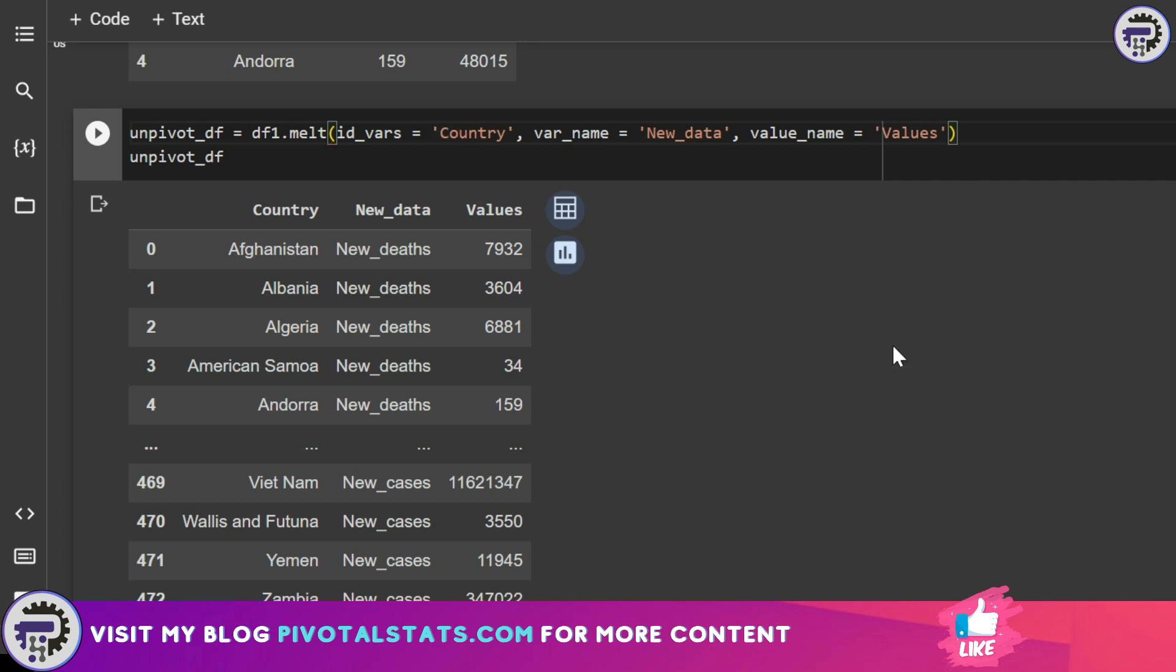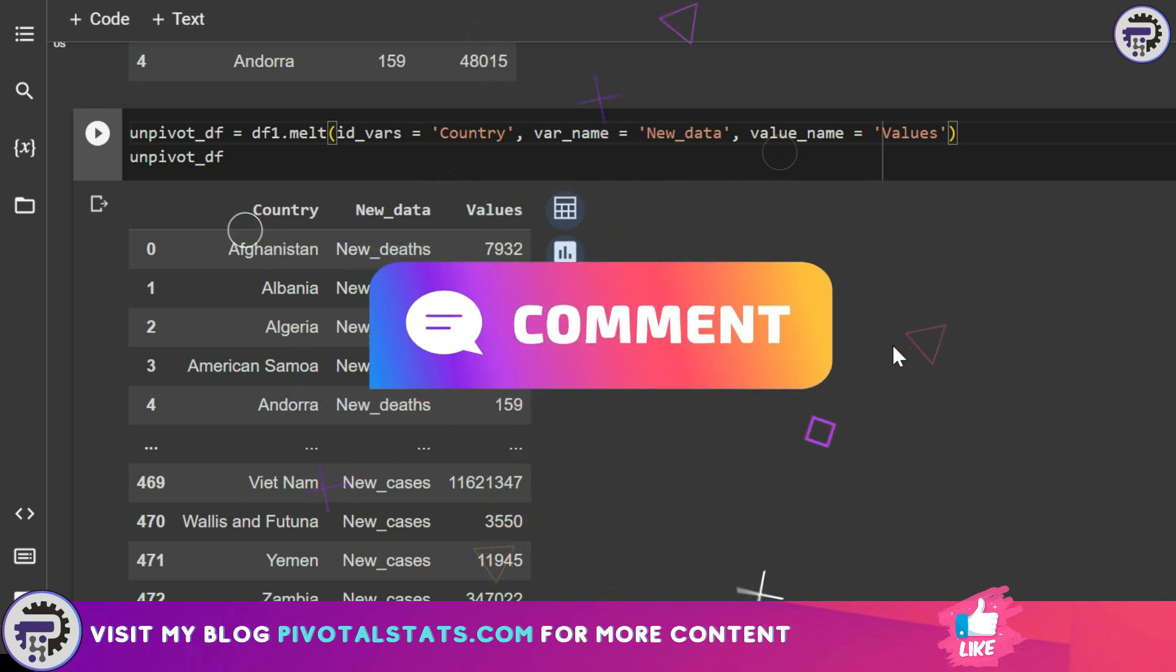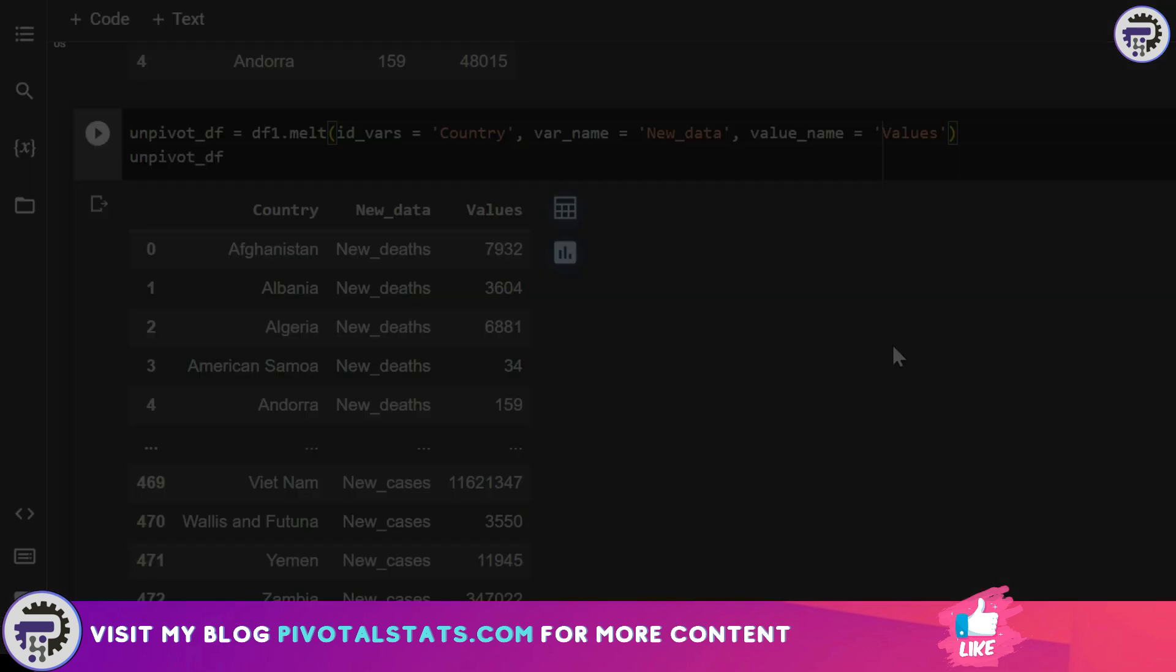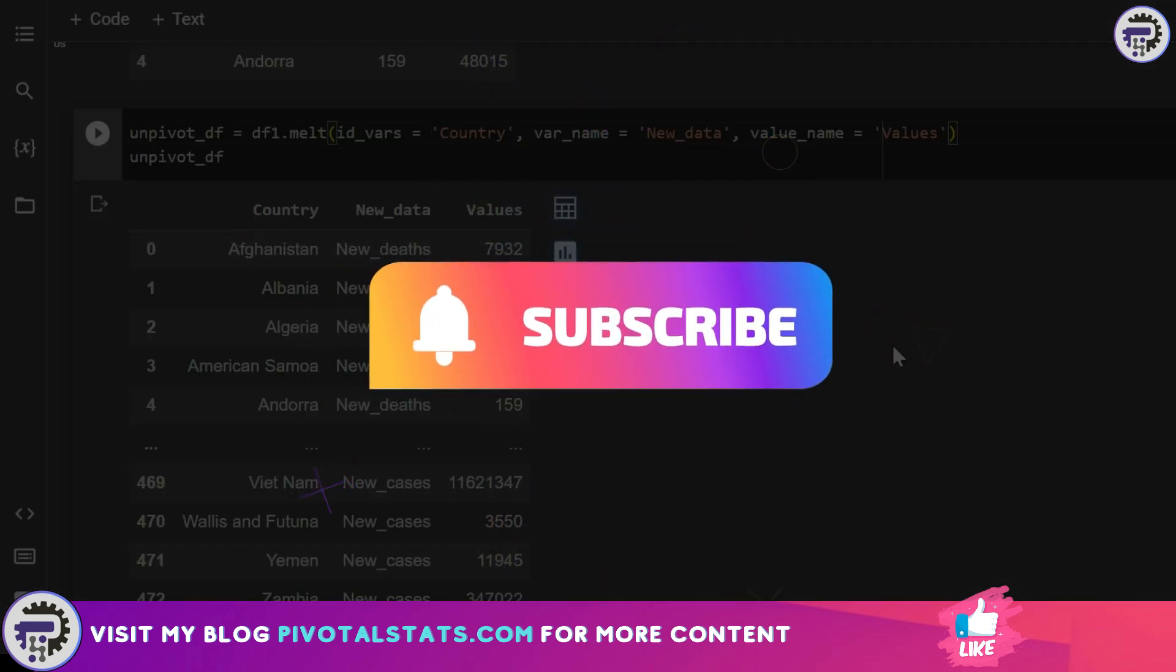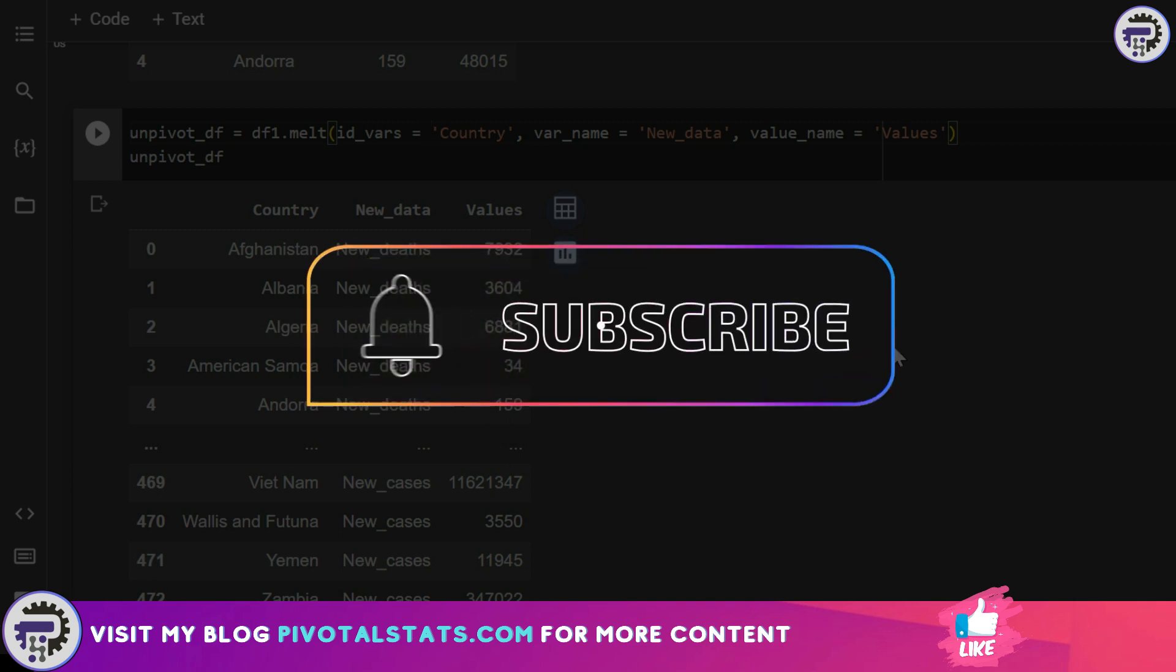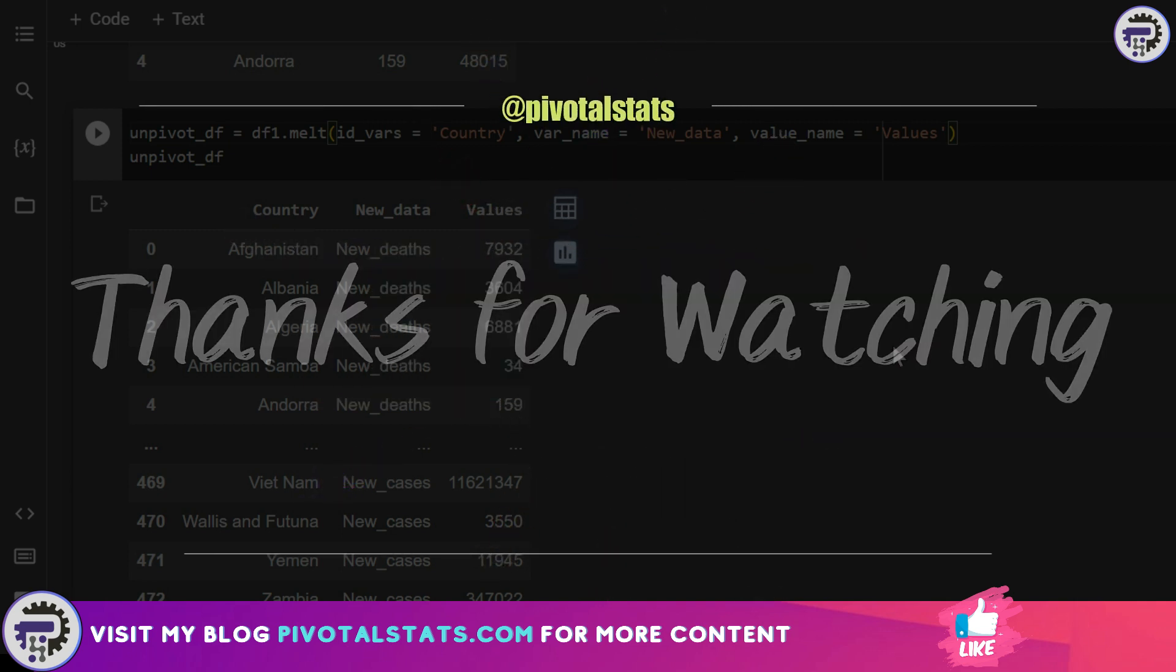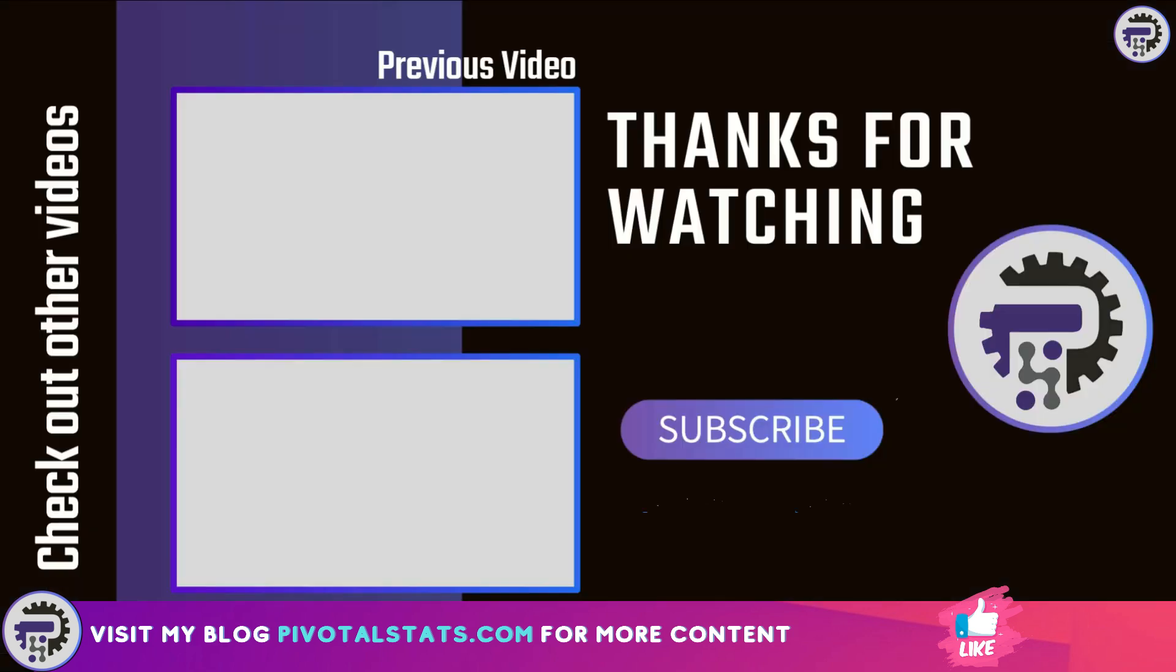I hope you understood how we can pivot and unpivot datasets with these methods. In case you have any doubts or queries, please do let me know in the comment section. Or in case there are any other scenarios which you want me to cover, please let me know. I will be happy to do that. If you're liking this content, please consider subscribing to the channel and hit that notification bell icon so that you do not miss any content that I upload. And as always, thank you so much for watching. I'll see you in the next one.